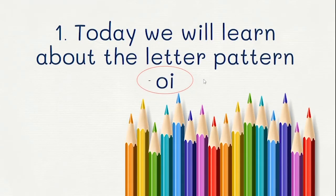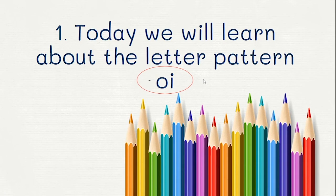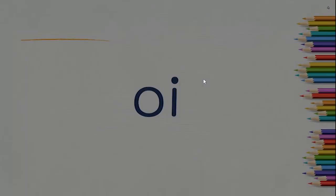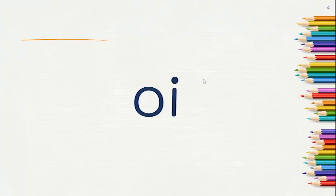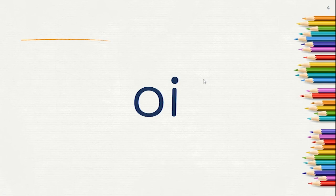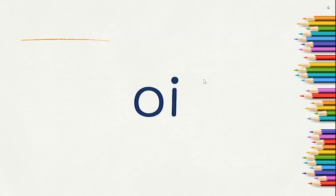Today we will learn about the letter pattern OI. The letters OI represent the sound OI. Now you say the sound. What sound does OI make?